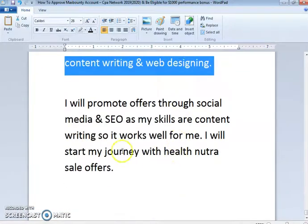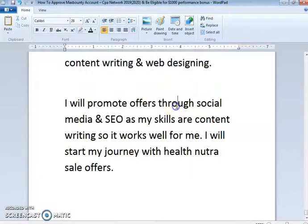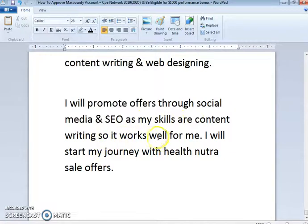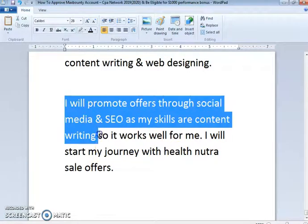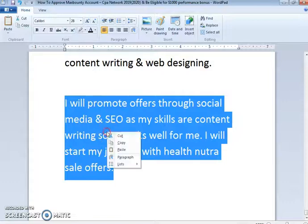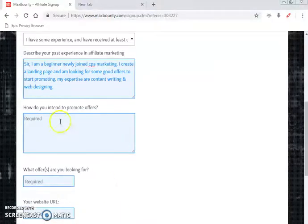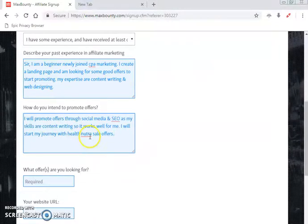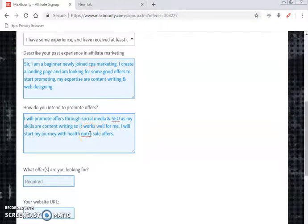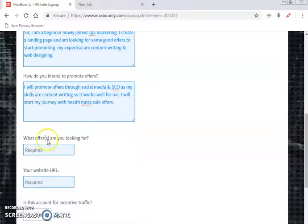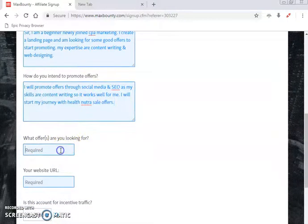For 'How do you intend to promote the offer,' you can write: 'I will promote the offer through social media and SEO. As my skills are content writing, it works well for me. I will start my journey with health/nutra or financial offers.' Choose any offer type — health, nutra, financial, and so on.